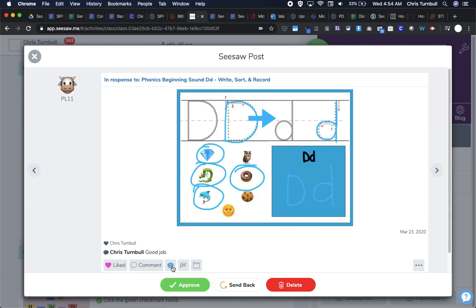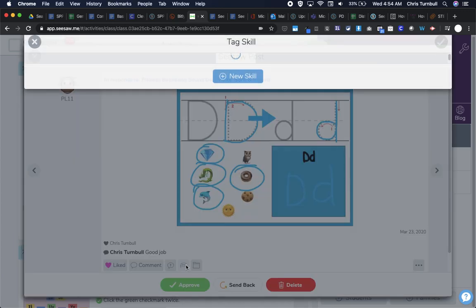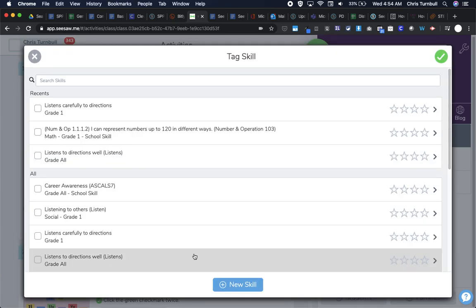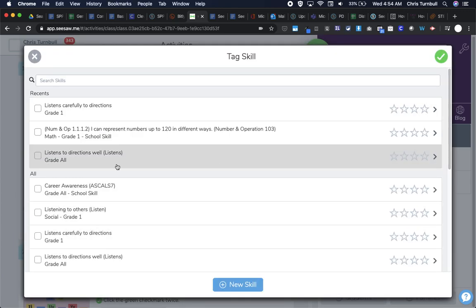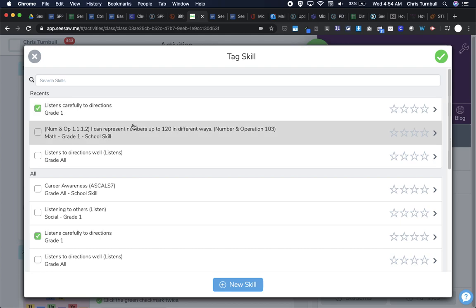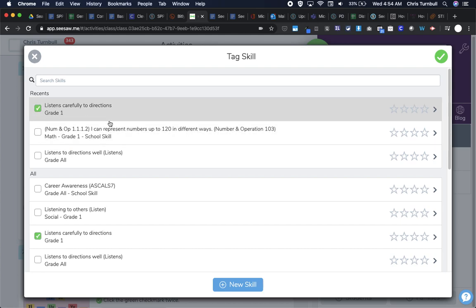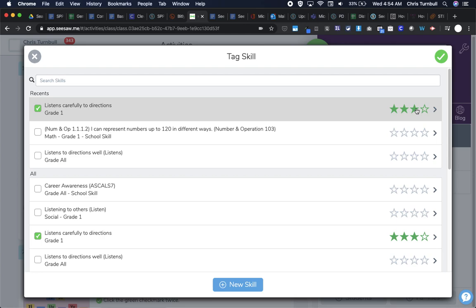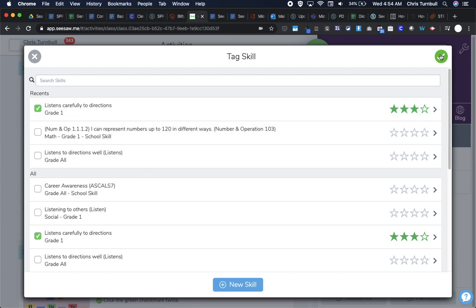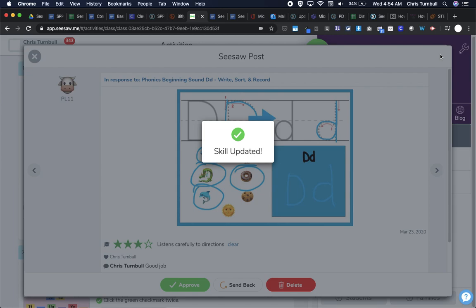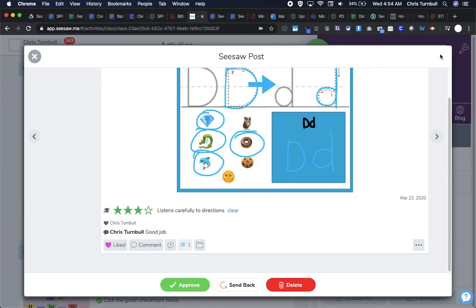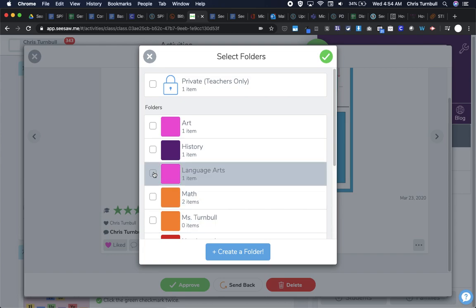I could go here to the skills icon. And again, listens carefully to directions might be the closest one I can do right now. And I'm going to say that they are definitely proficient on this. I believe they were supposed to drag those emojis over to the blue box, so they didn't quite exceed on the directions, exceed at following the directions here. I'll go ahead and I will save that by tapping on the check. And then I will put that in the language arts folder.